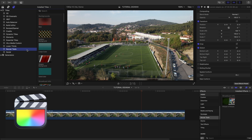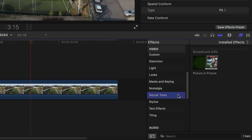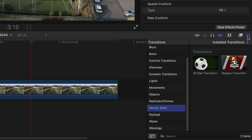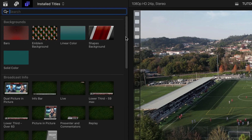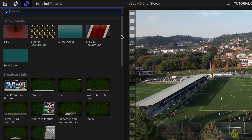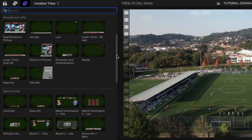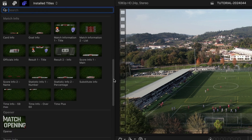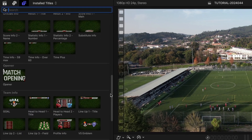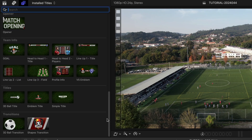You can find it in the Titles Browser under Soccer Tools, with some additional effects and transitions in those browsers. Everything you need for a complete TV-quality soccer video is here: Backgrounds, Broadcast Info Templates, Match Info Templates, an Opener, Team Info Templates, Titles, and Transitions.